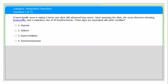The first question: a health nurse is visiting a home care client with advanced lung cancer. Upon assisting the client, the nurse discovered wheezing and bradycardia, and also a respiratory rate of 10 breaths per minute. This sign is associated with which condition? Number one, hypoxia; number two, delirium; number three, hyperventilation; number four, semi-consciousness.